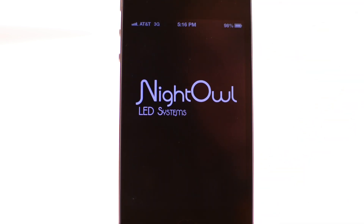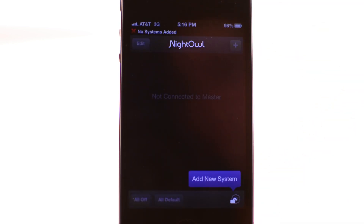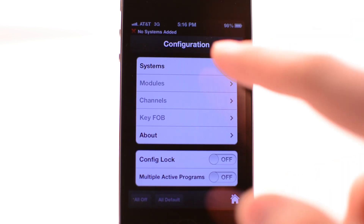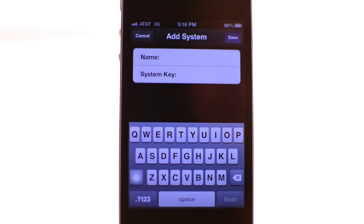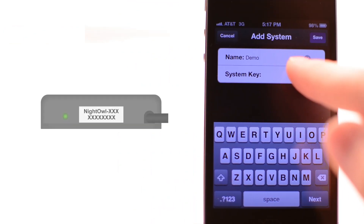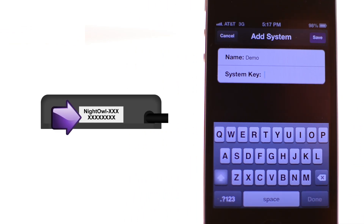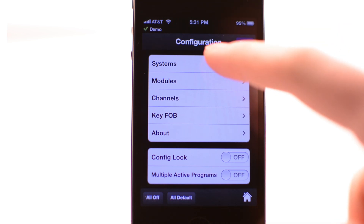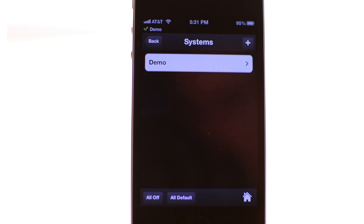Now you are ready to launch the app. Once launched, follow the instructions on the screen to go to the systems page. From here, enter a system name as well as a system key. The system name can be whatever name you choose to identify the system. The system key is unique to your Night Owl system and is located beneath the Wi-Fi name on your master. Once your system is added, the app will take you back to the configuration screen.